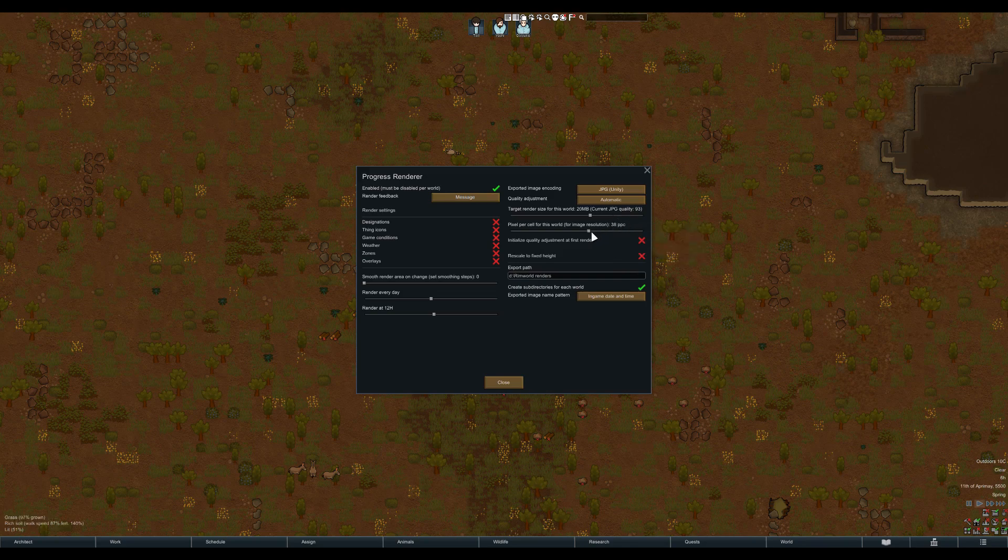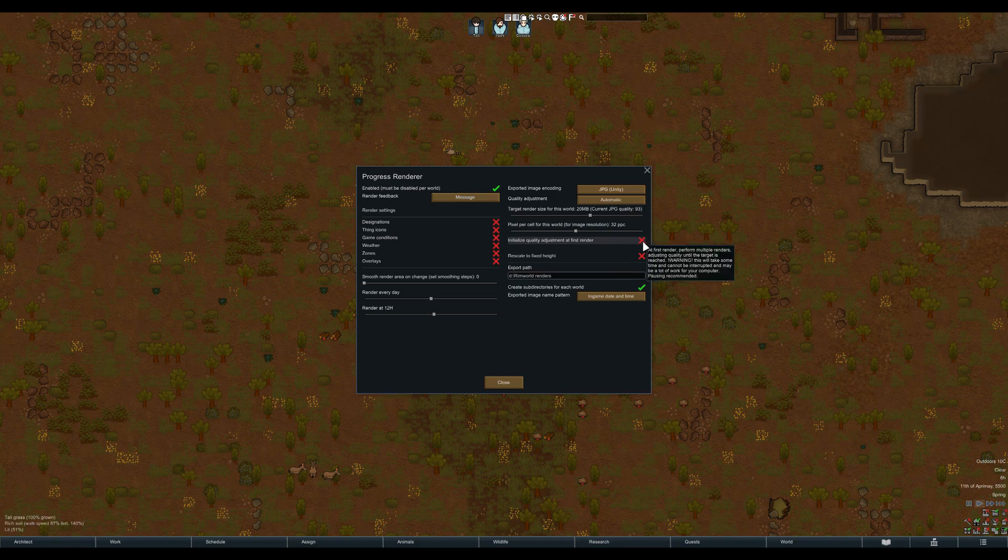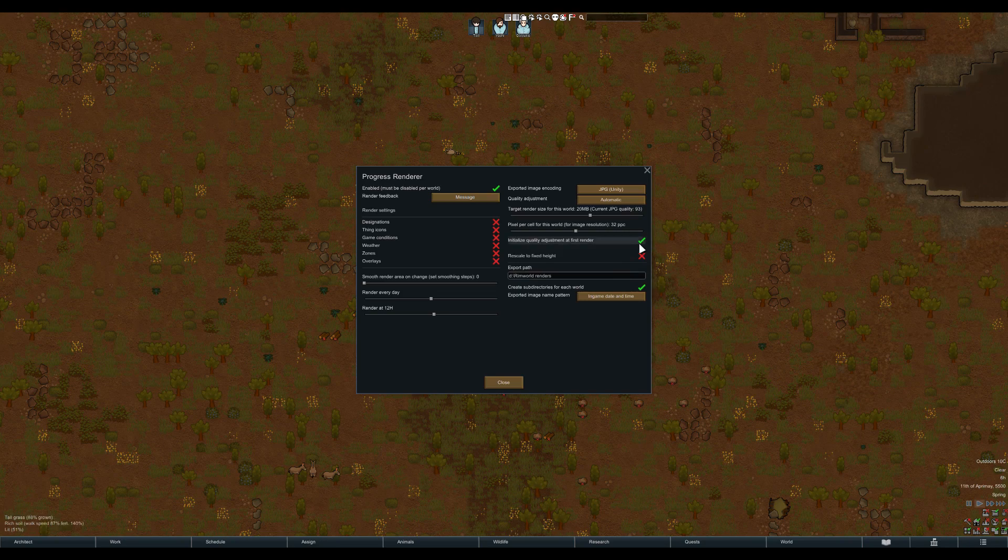The initialize feature is part of the system for making RimWorld gallery posts easier. When you enable it, when you make your first render it will make a series of renders until it finds the image quality closest to your set target. Let me demonstrate.